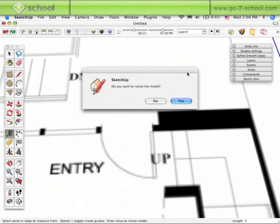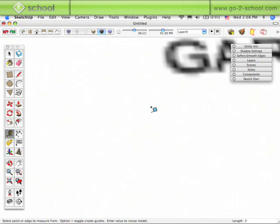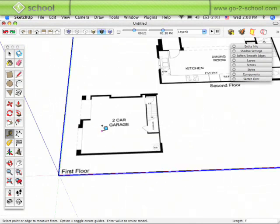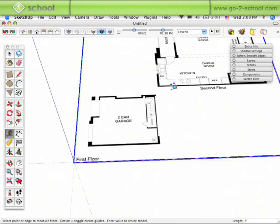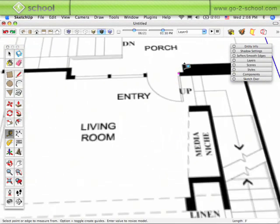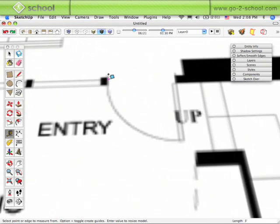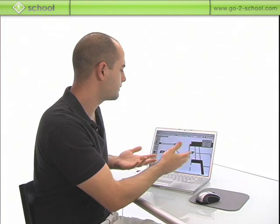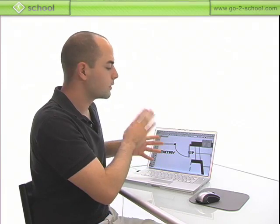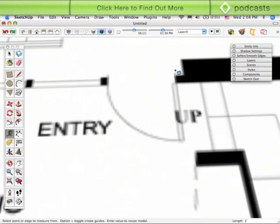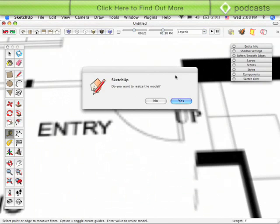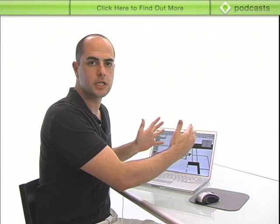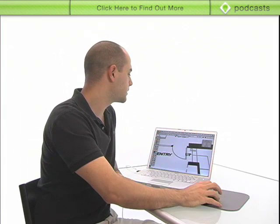It asks me if I want to resize the model. Select the option there for Yes. Now when I zoom back out, I can go over to that doorway, and when I measure across that doorway this time, I got a dimension of 3 feet 1.5 inches. If you want to adjust it a little bit a second time, I could type in 3 feet again and hit Enter. It asks if you want to resize the model—sure. You can see it just barely changes a little tiny bit.